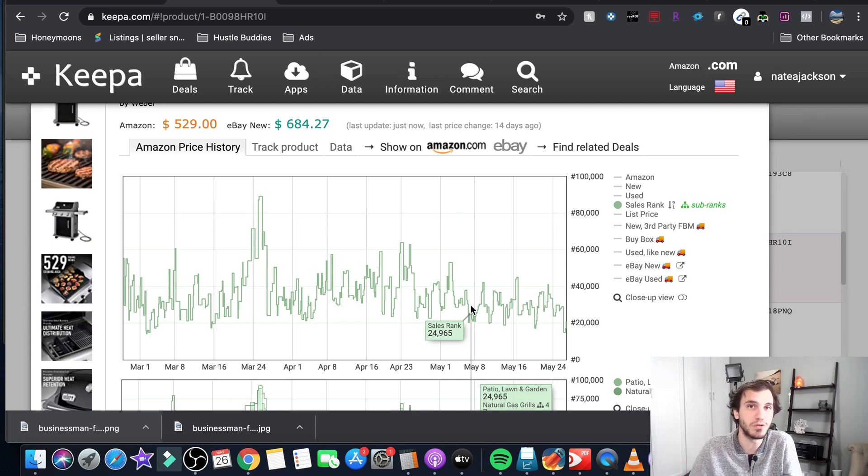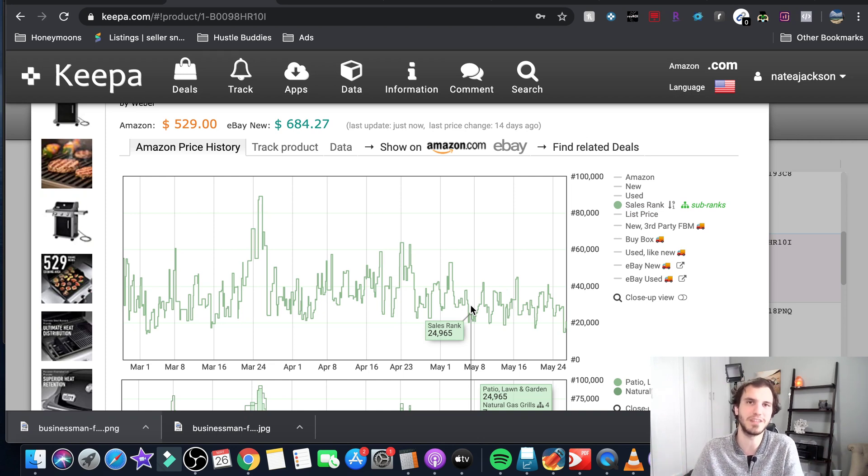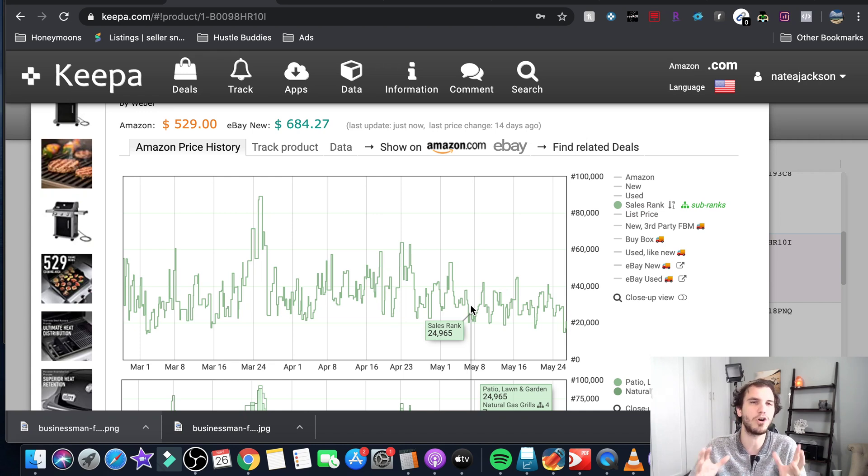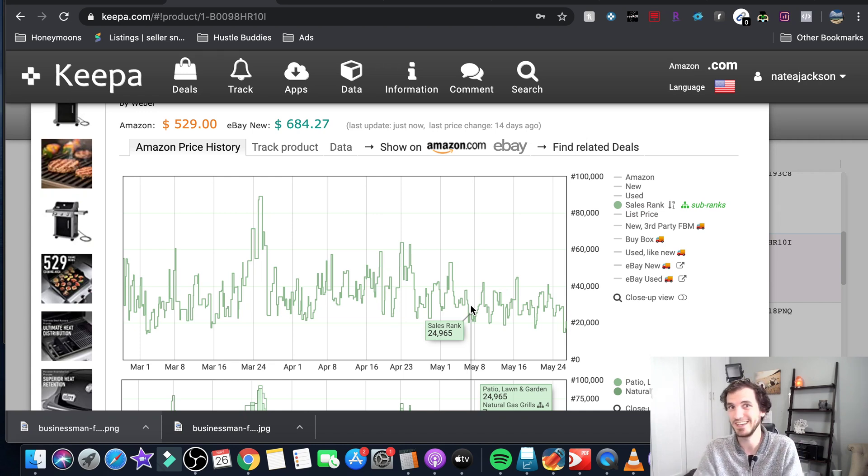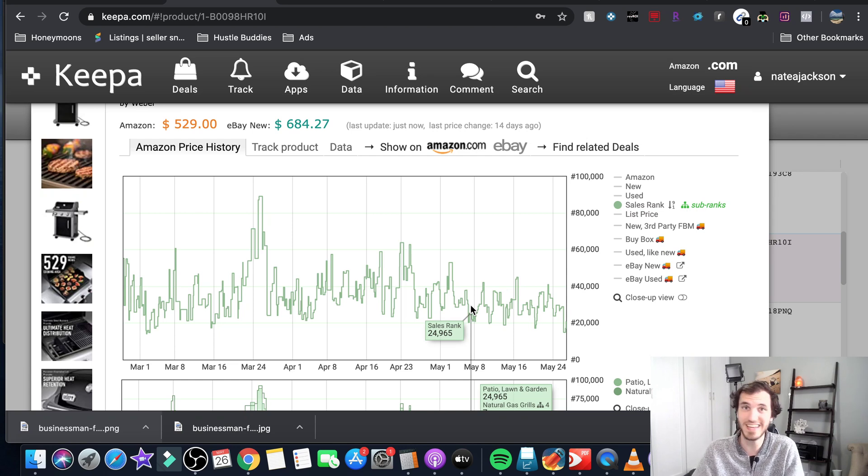Keepa will give you an estimated number of sales. Jungle Scout will give you an estimated number so there's all sorts of things that'll estimate the number of monthly sales. It's all completely useless there's no serious seller that I've ever met who puts any merit in those.